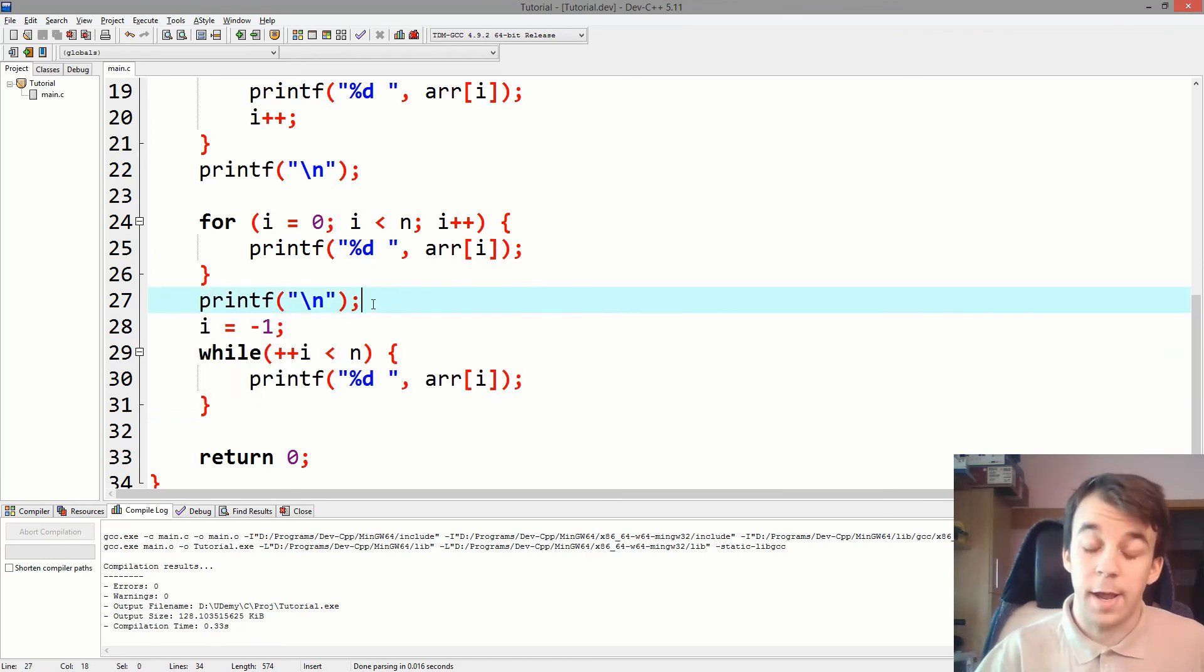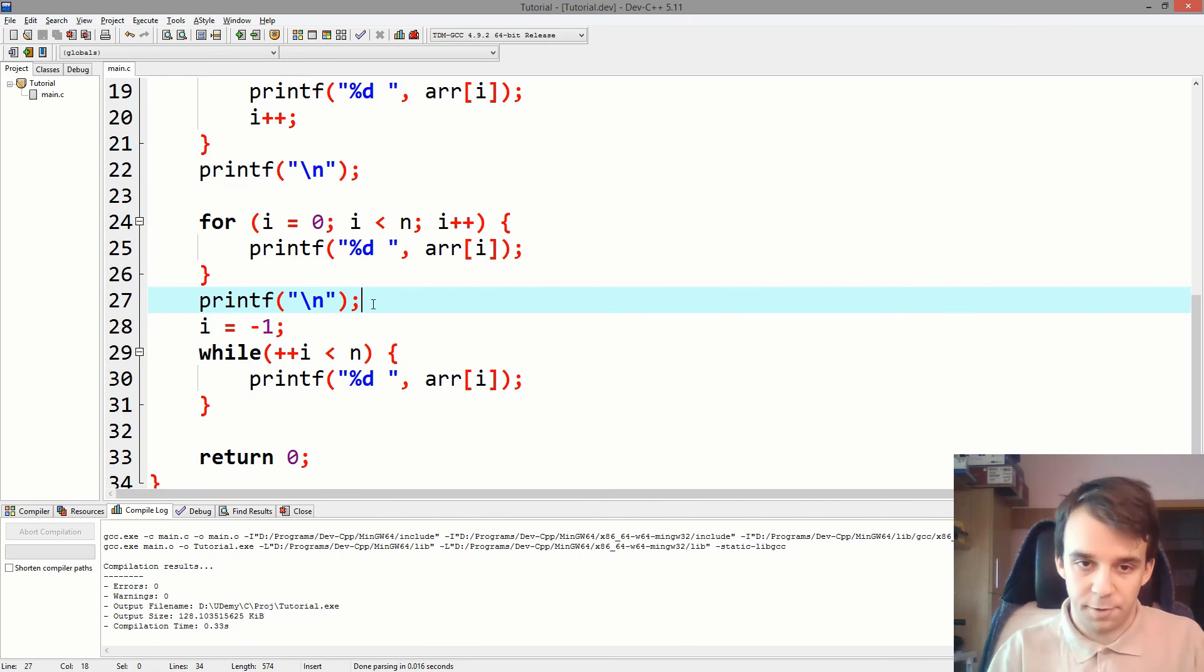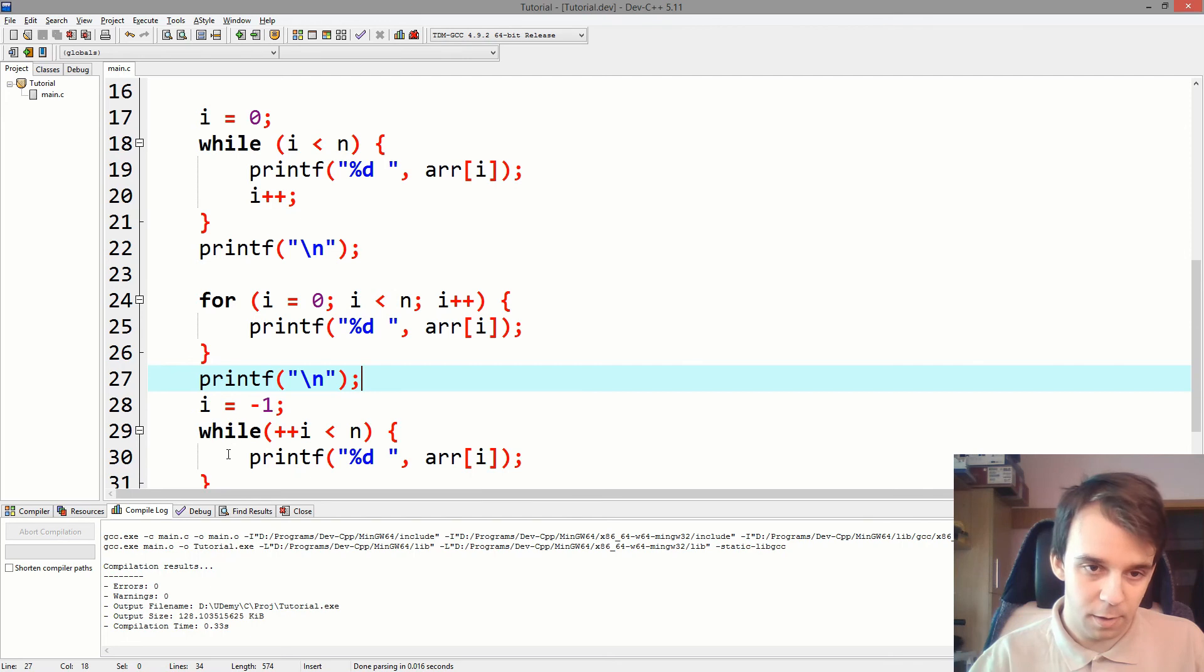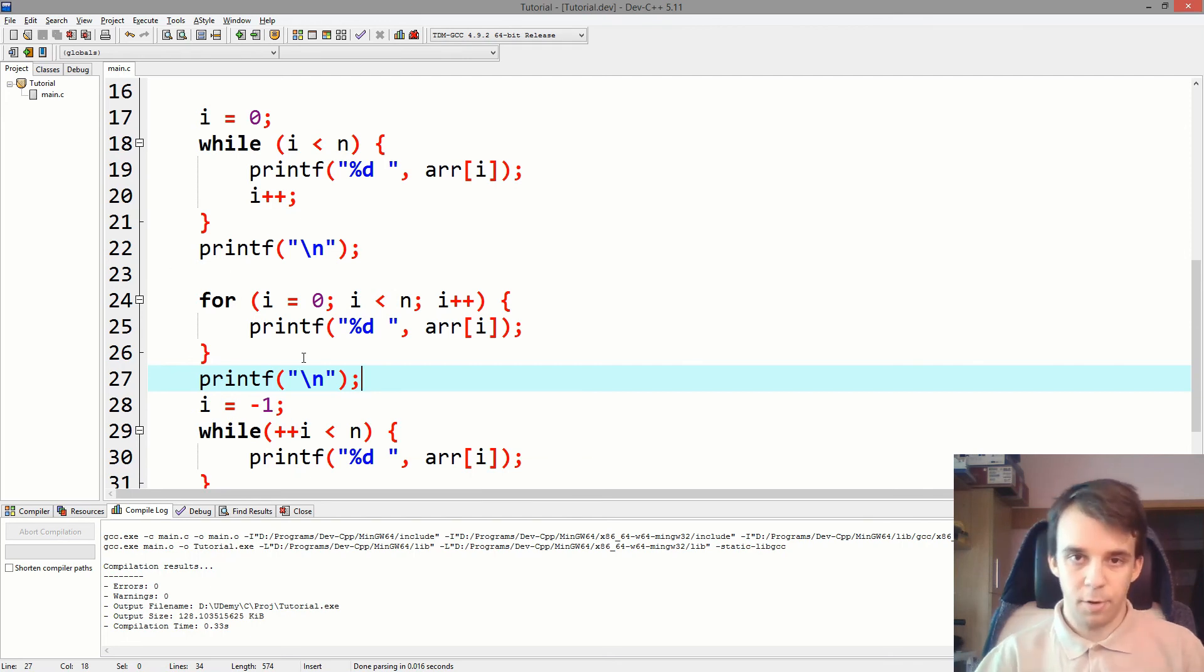Alright, thanks for watching, and I hope this helped you understand how to convert from a for to a while loop and backwards. Thank you.